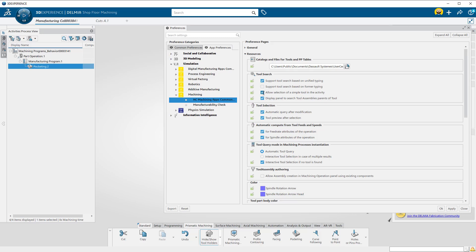In the Tool Search category, turn on Allow Selection of Simple Tools in the Activity. Hit OK.